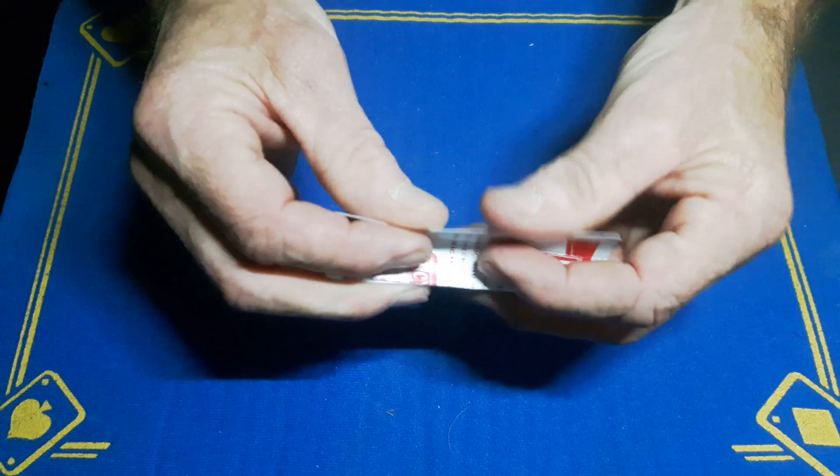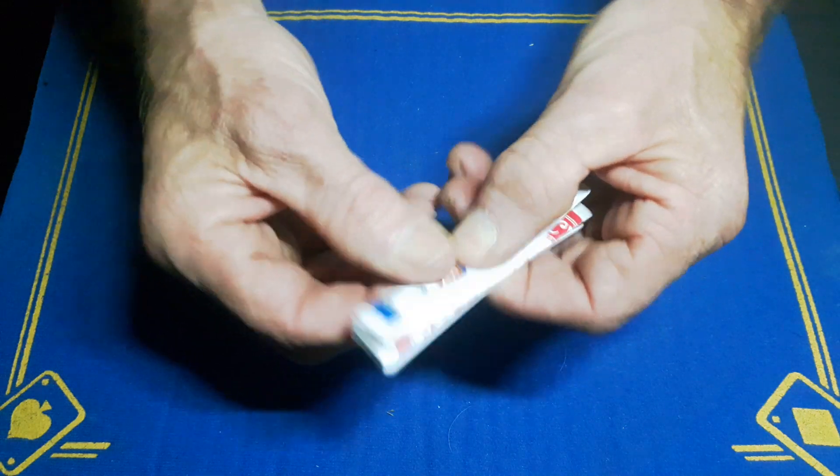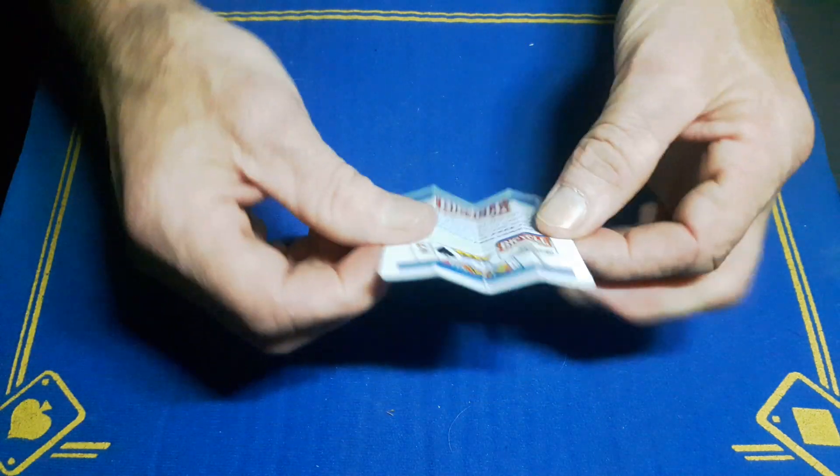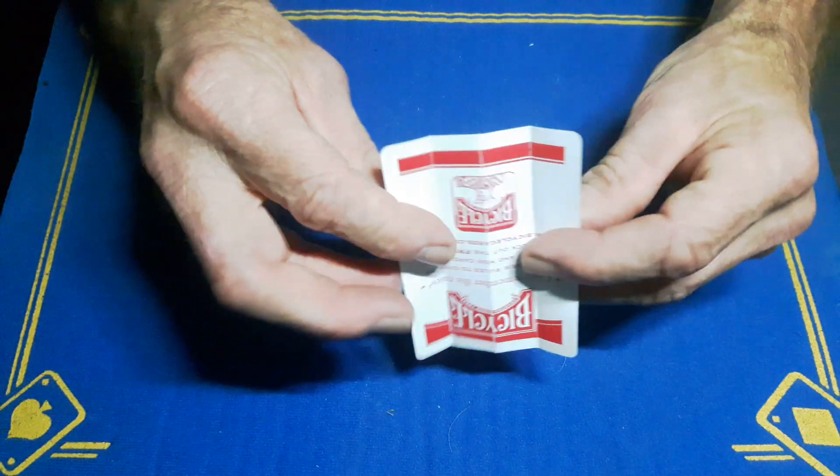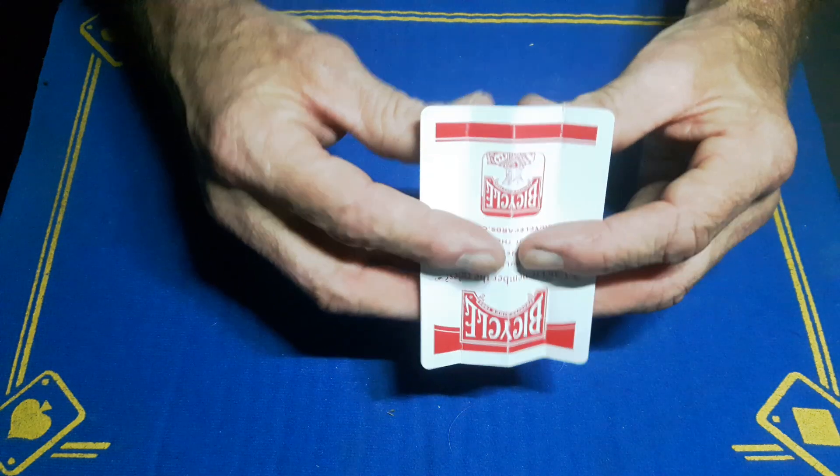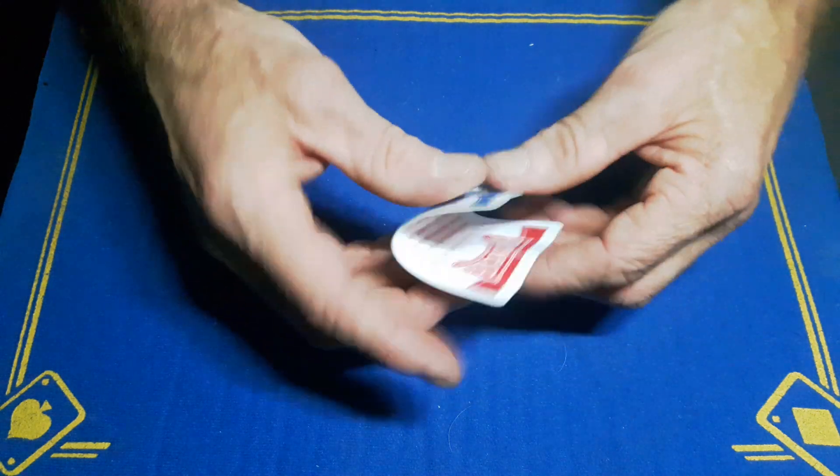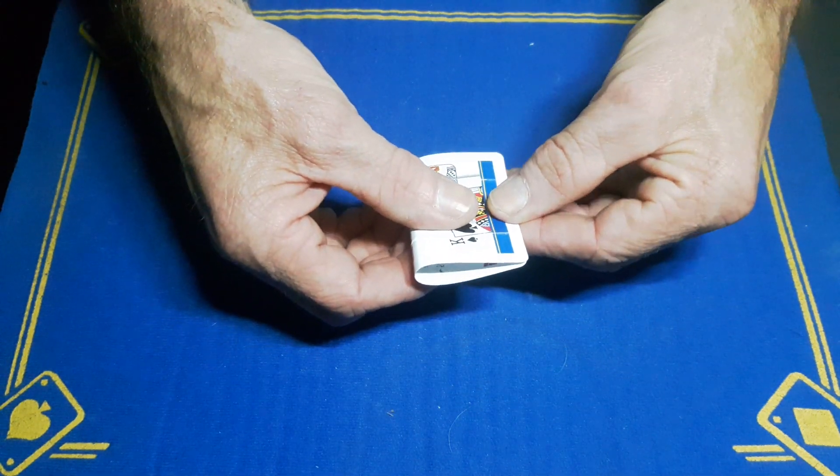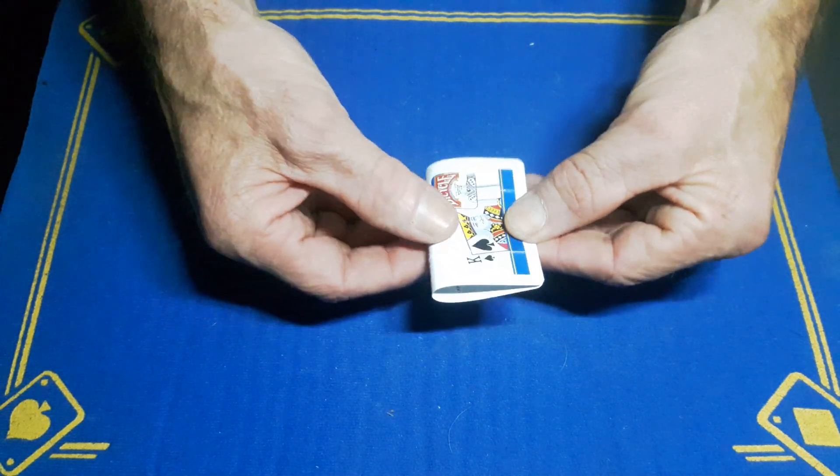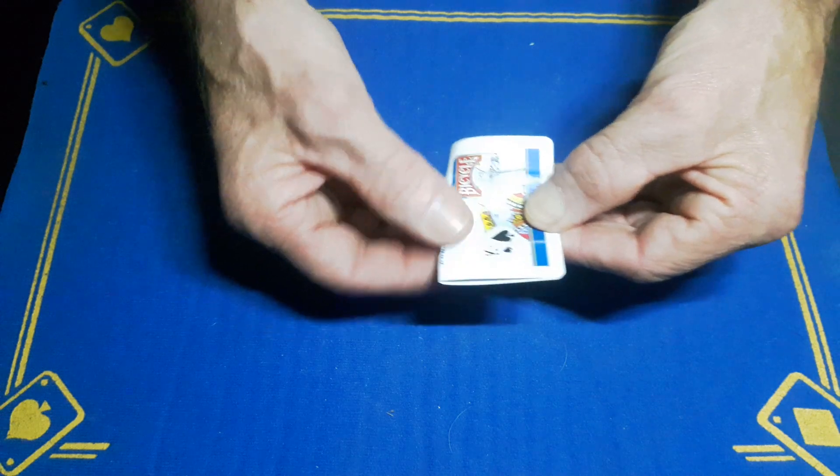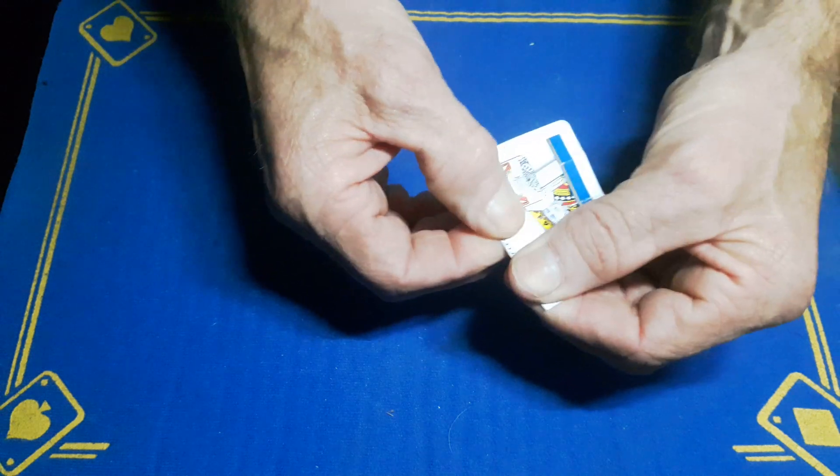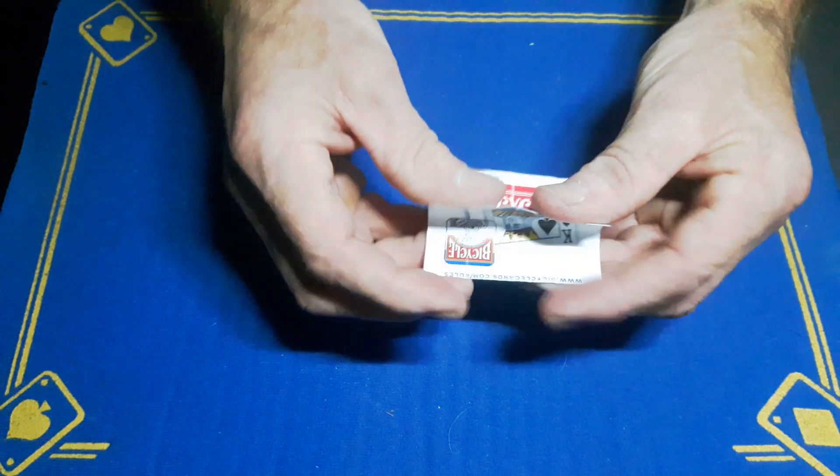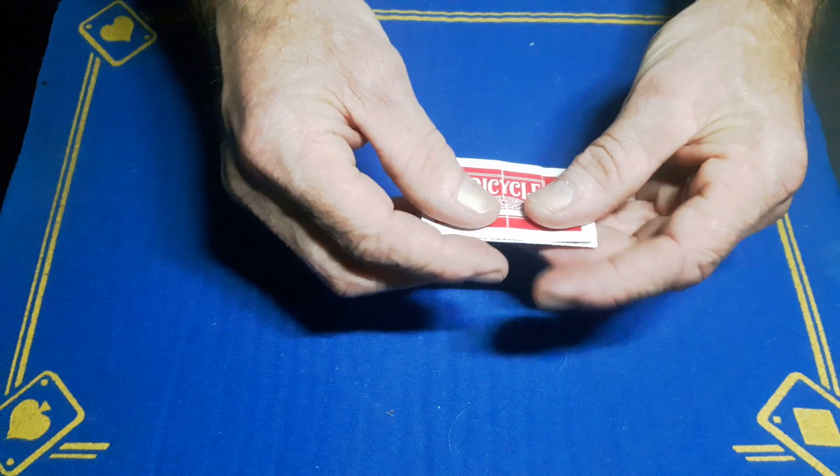Give those some nice folds, nice tight folds, sharp folds. Fold it in half lengthways, fold it in half again.